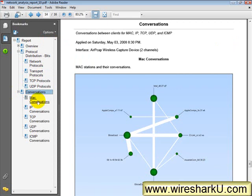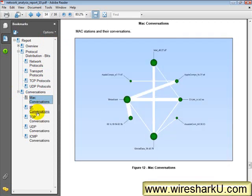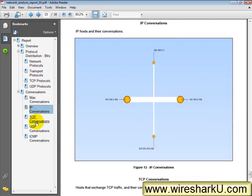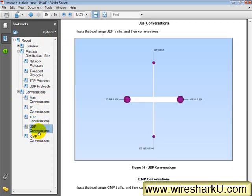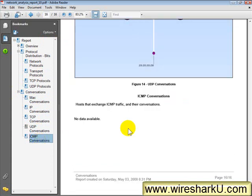There's my conversations area. MAC layer conversations, IP conversations, TCP conversations, UDP conversations. And there weren't any ICMP conversations.